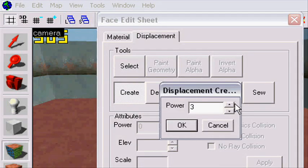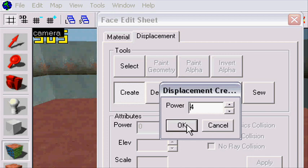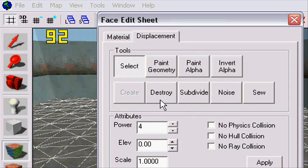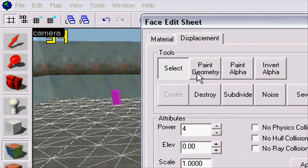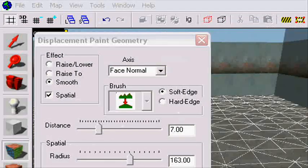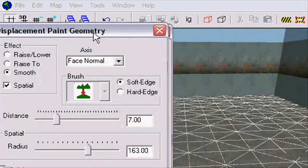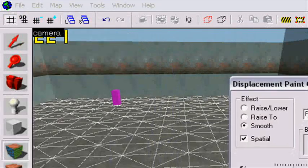Here you select the power. A 4 is more detailed, 2 is not so much detail, so I'm going to take 4. Then I'm going to go in on paint geometry. Now we can remove this thing and it will look like this now.